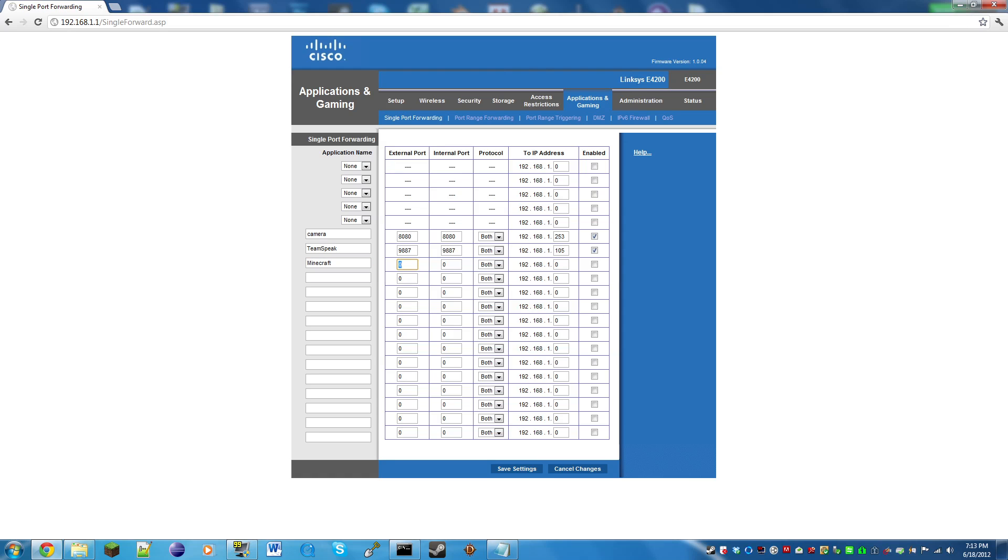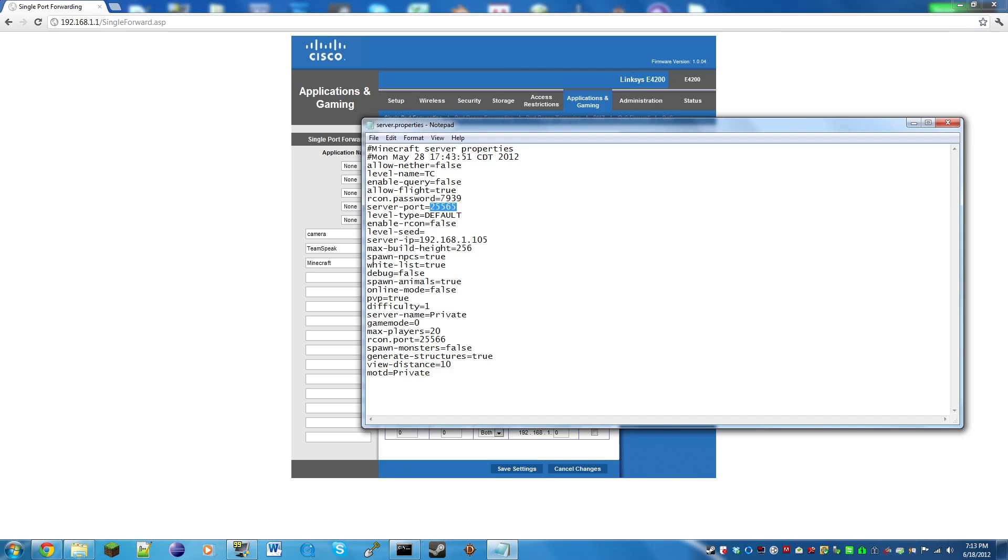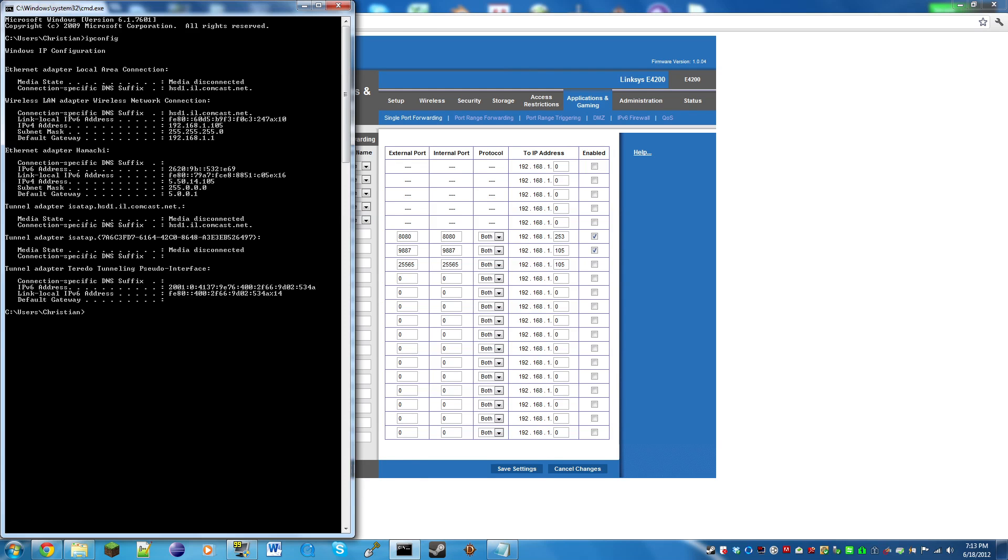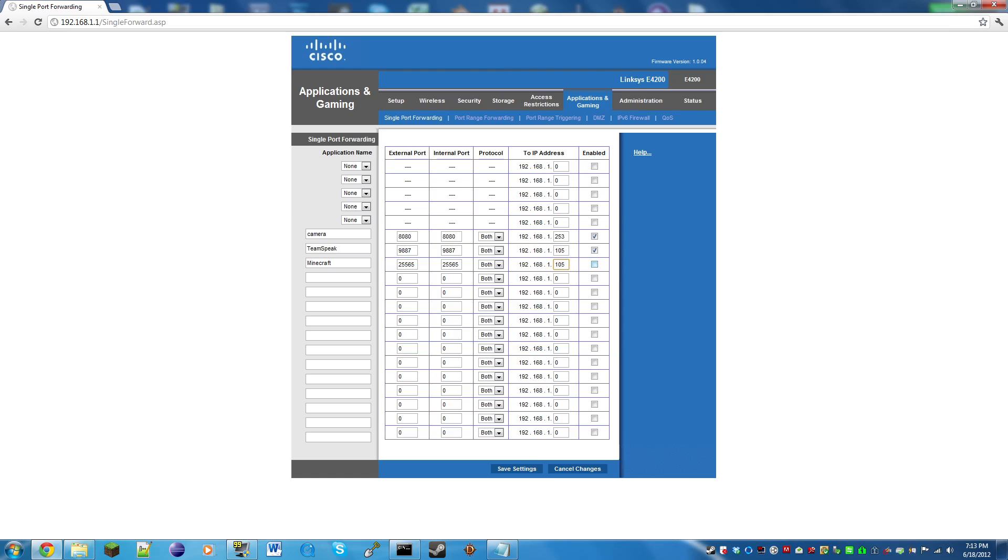For the application name we're just going to call this Minecraft. For the external port and internal port, we're going to put whatever we have in our server.properties. For the IP address, we're going to make this whatever we have here.